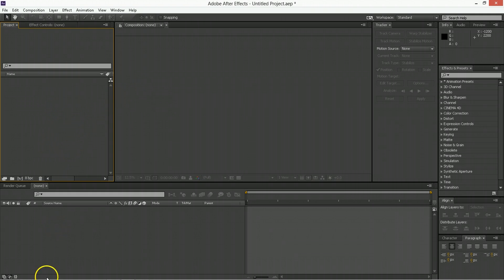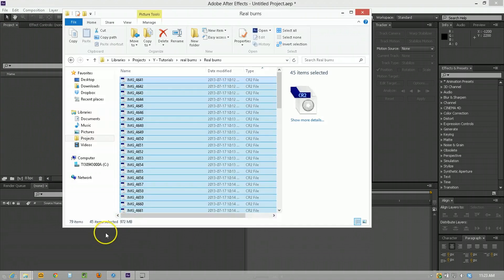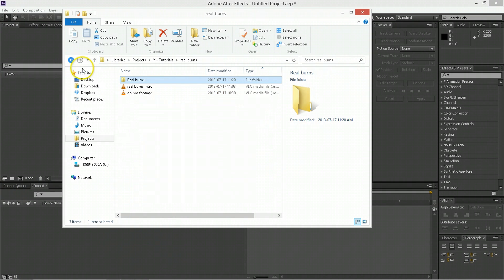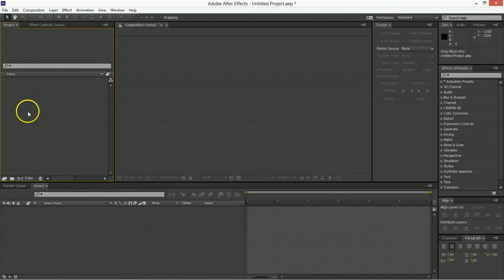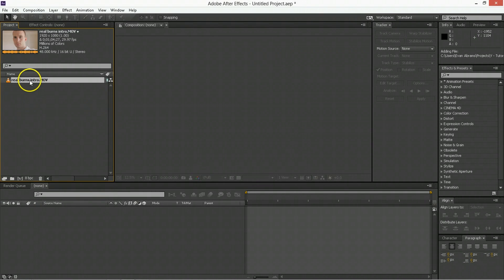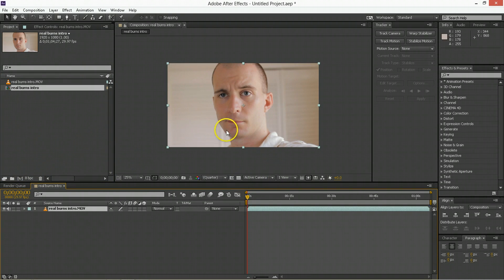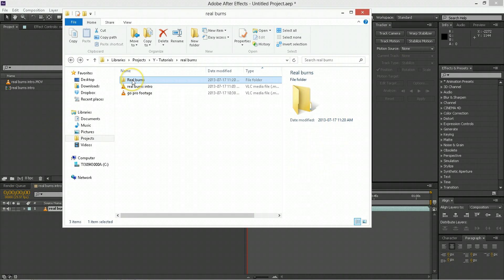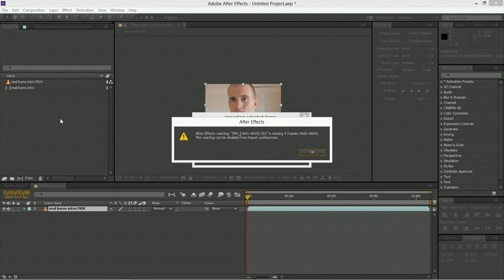So first, I'm going to import some footage. And I guess I'll just bring in the intro file first, which will be the footage that we stick things over. So drag that out onto a new comp to make that. And now we're going to grab a bunch of film burns and bring those in. So I'm just dragging in an entire folder.